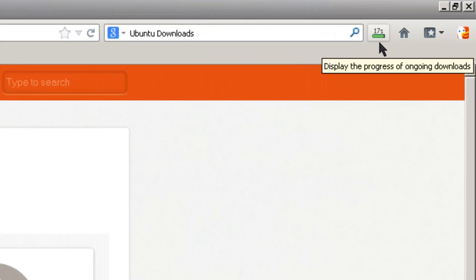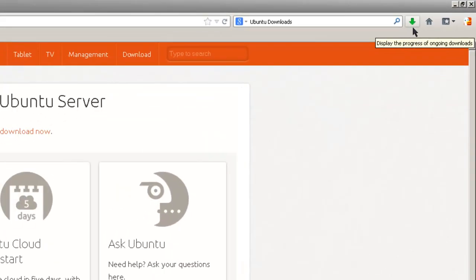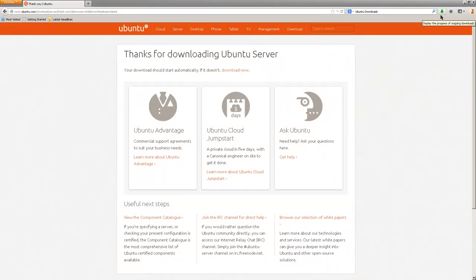Here we're going down to 18 seconds, 16 seconds, 6 seconds, 5 seconds. Download is almost complete. One second. And usually when it says one second, it takes about 10 seconds. Okay. Green arrow. Download is complete.